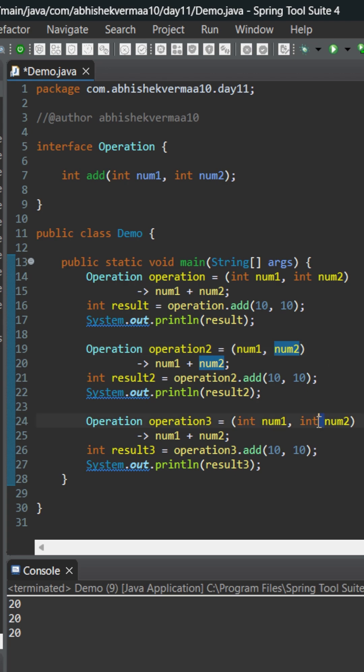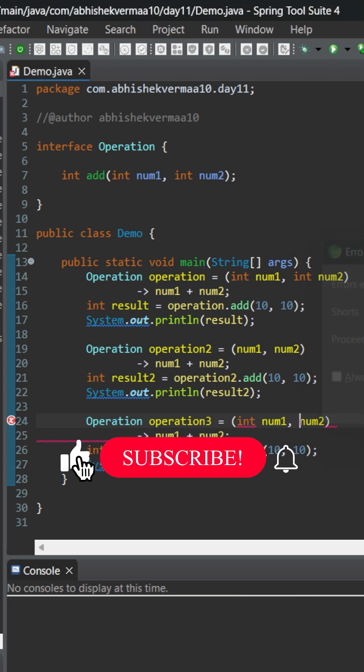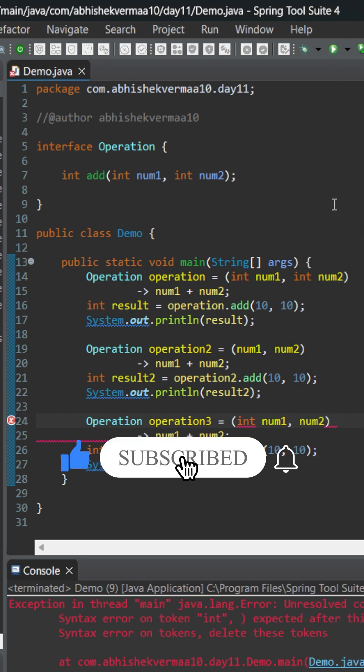Now what if I remove only one of the data types from here? The rule is that we can't remove only some of the data types. Either we need to keep all the data types or remove all the data types. You can't mix two things. That's why this third one is not going to work. And if I try to execute, it will give me a compilation error for the last one.